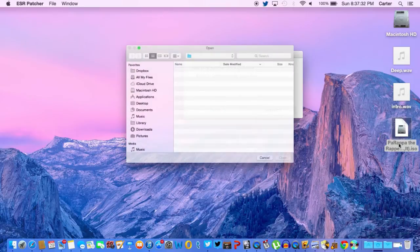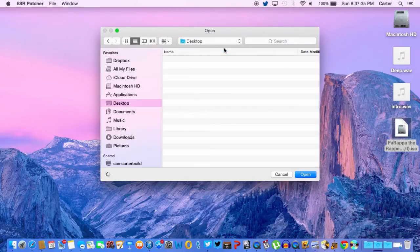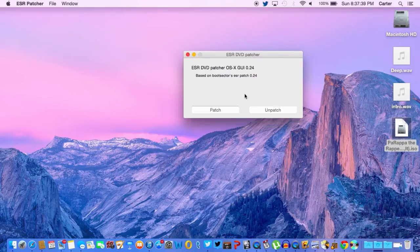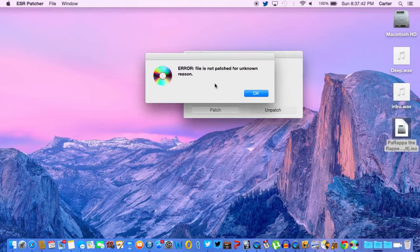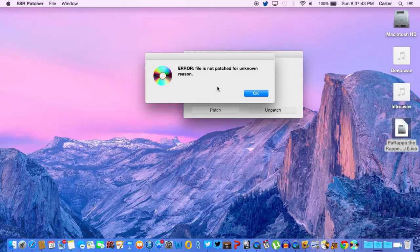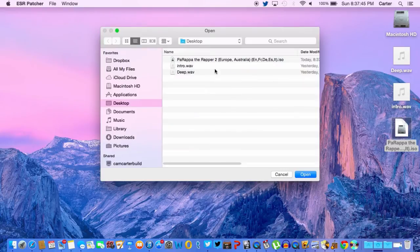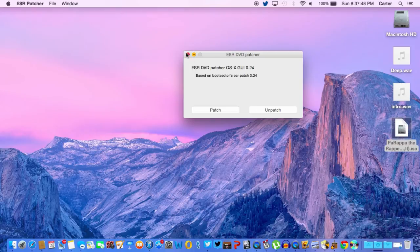I'm just going to unpatch mine, because why not? File, I said unpatch. And patch it. So it's patched.